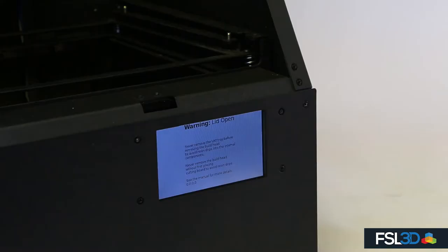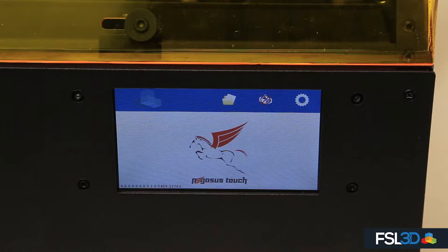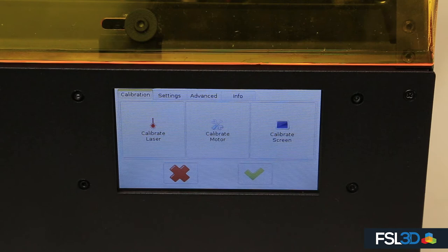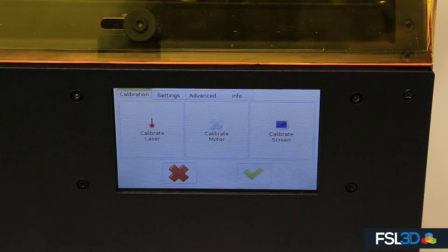Level the same as you would a traditional vat. To level the head, go to the settings in the upper right-hand corner. This will bring you to the calibration menu. Go to calibrate motor and accept.